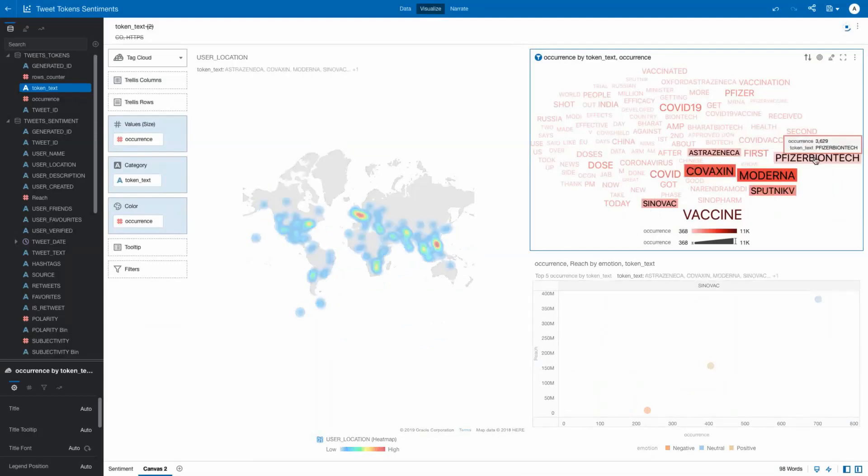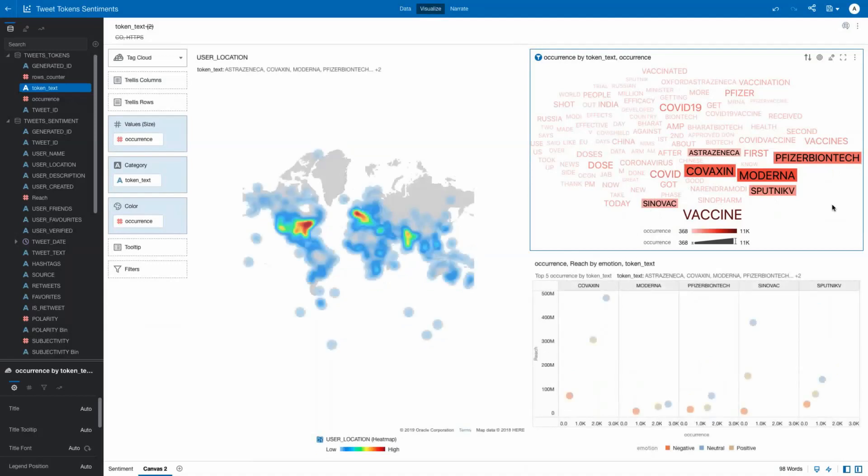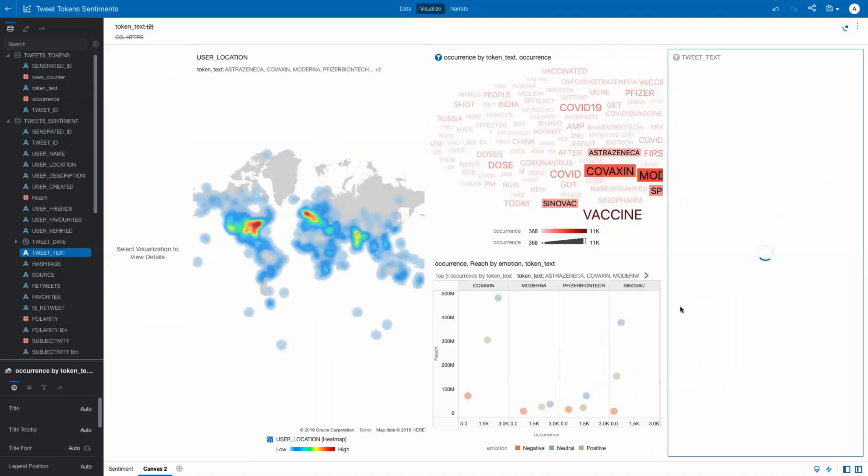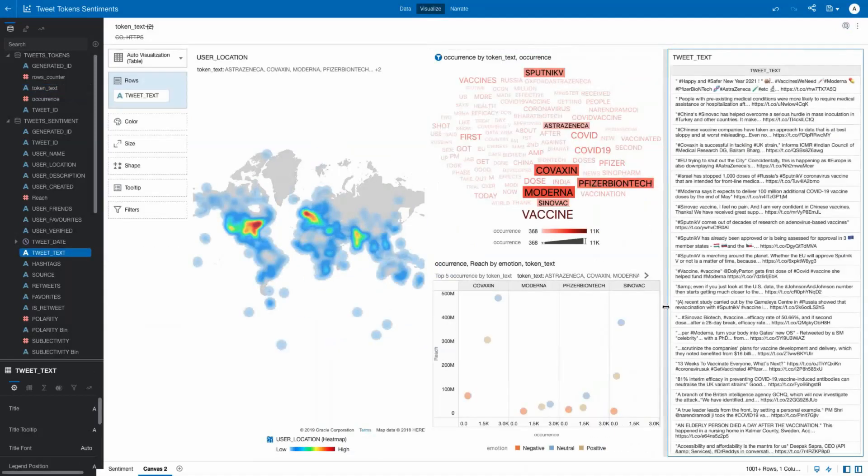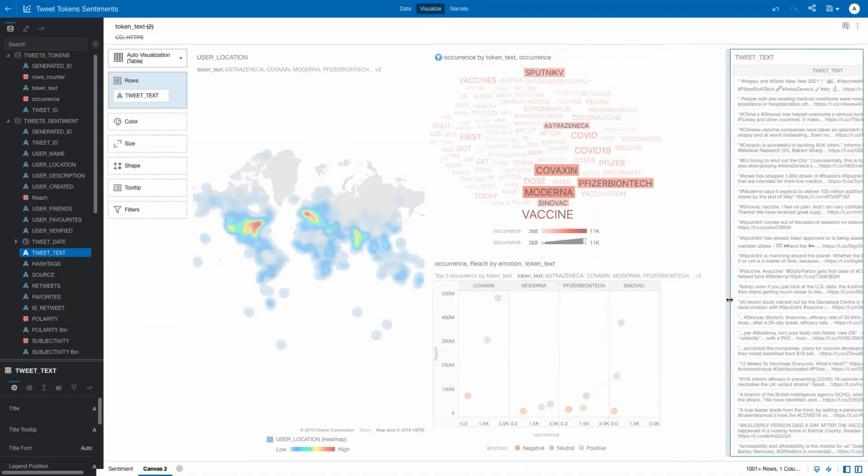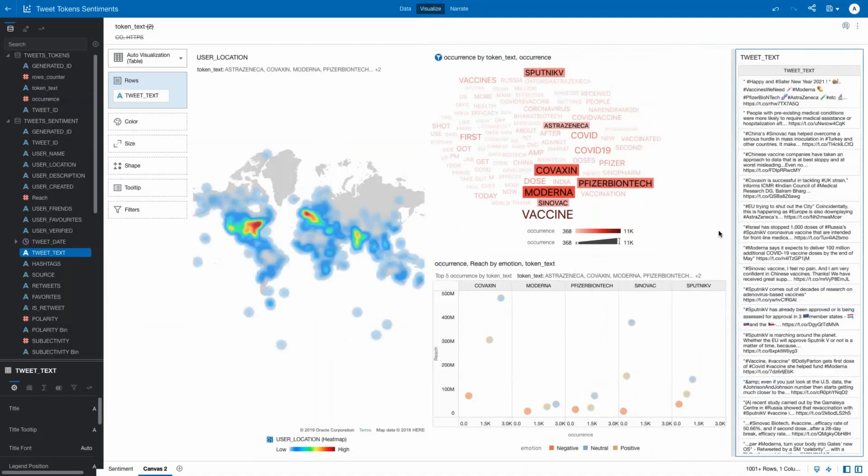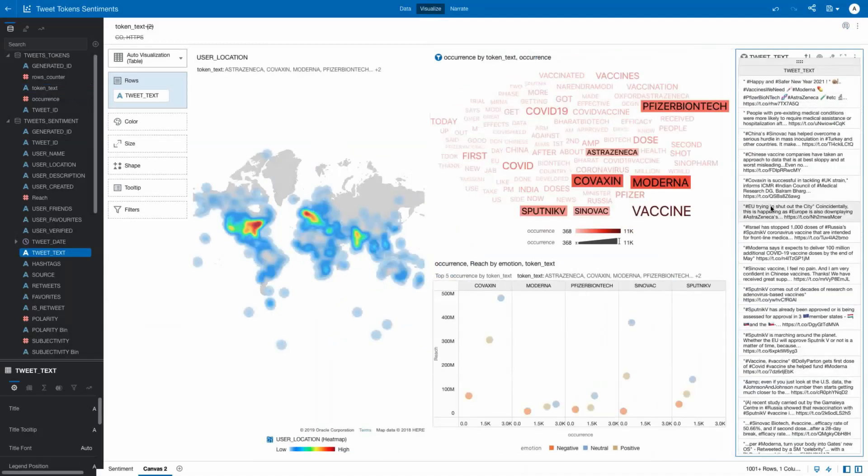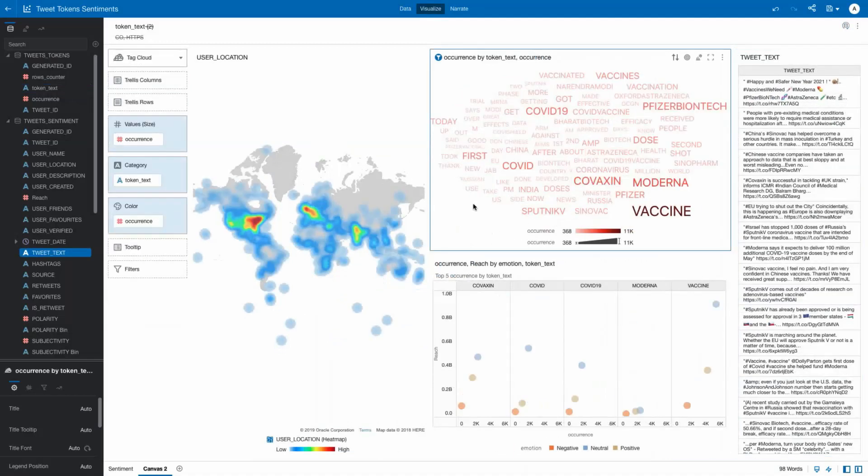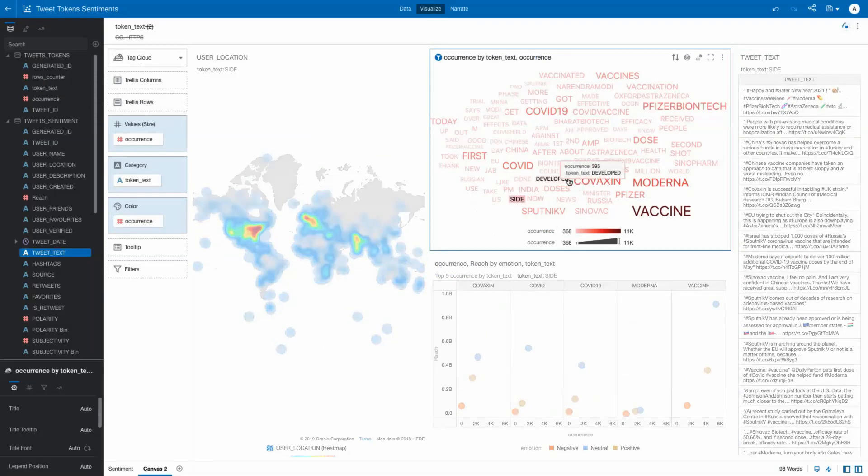In a time where vaccine safety concerns are rising, understanding what's being said and how broadly it's being transmitted can help health authorities and governments influence populations to consider getting vaccinated rather than continue to sit on the sidelines.